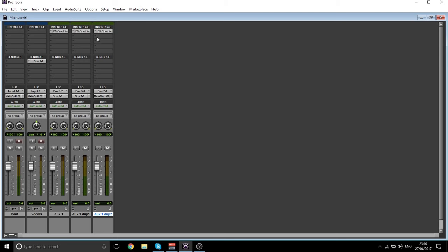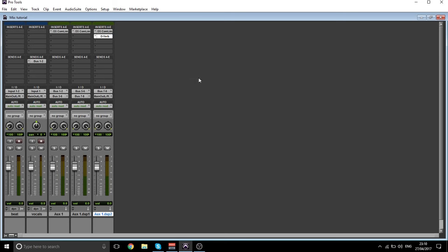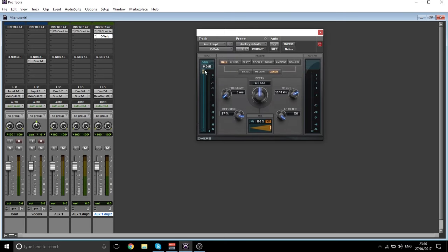Now what I always do is on the last one, I also put reverb. So we do D-Verb — turn the volume up on it and turn it down to around 15%. That's what I do, but obviously you can do anything you want.